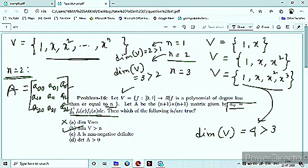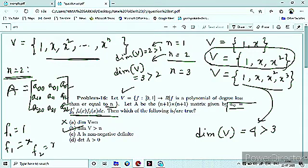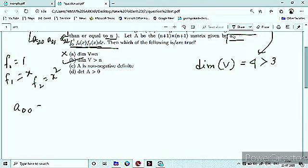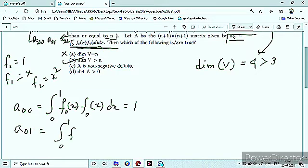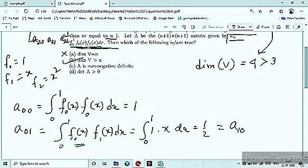Given formula की मदद से individually हम A00, A01 आदि find out करेंगे। N=2 के लिए F0=1, F1=x, F2=x². A00 = ∫₀¹ F0(x)·F0(x) dx = ∫₀¹ 1 dx = 1. A01 = ∫₀¹ F0(x)·F1(x) dx = ∫₀¹ x dx = 1/2, which equals A10. A02 = ∫₀¹ 1·x² dx = 1/3, which equals A20.